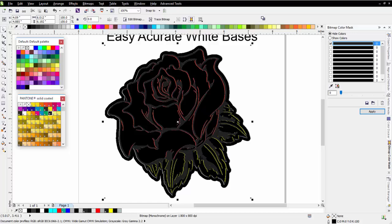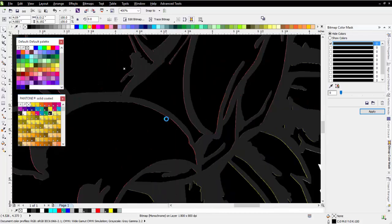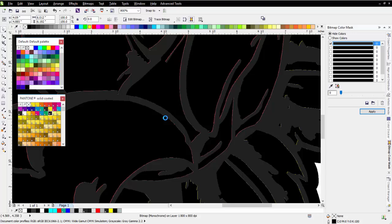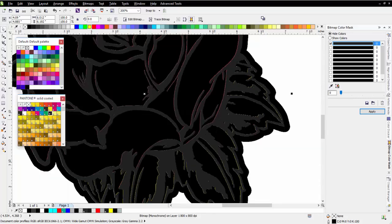Very often in screen printing, we like to choke our white bases. If we zoom in here and take a look, a choke would be moving this black edge back just a bit so we have some breathing room for registration, and the color ink will just nicely flow over that. We can do that very easily in Corel also.